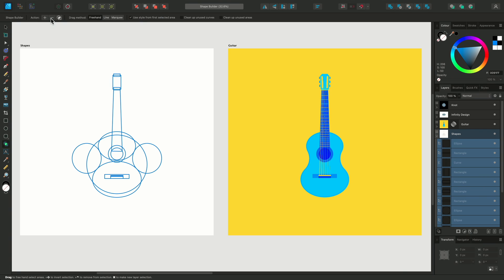As you might expect, you can add, take away, and create new shapes with this tool, and by default these options are all deselected. This allows you to make your shape selection first, or make multiple shape selections, and then decide from one of the options.